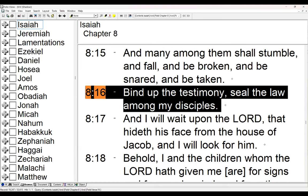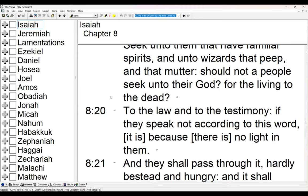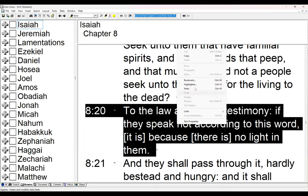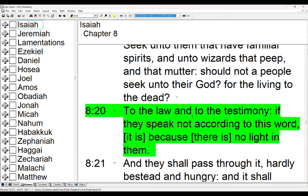In Isaiah 8:20: 'To the law and to the testimony: if they speak not according to this word, it is because there is no light in them.' The law and the testimony must speak with the same voice, otherwise there is no light. If we believe the testimony of someone who is not inspired, there is no light in us. To the law and to the testimony — if we do not speak according to this word, there is no light in us.